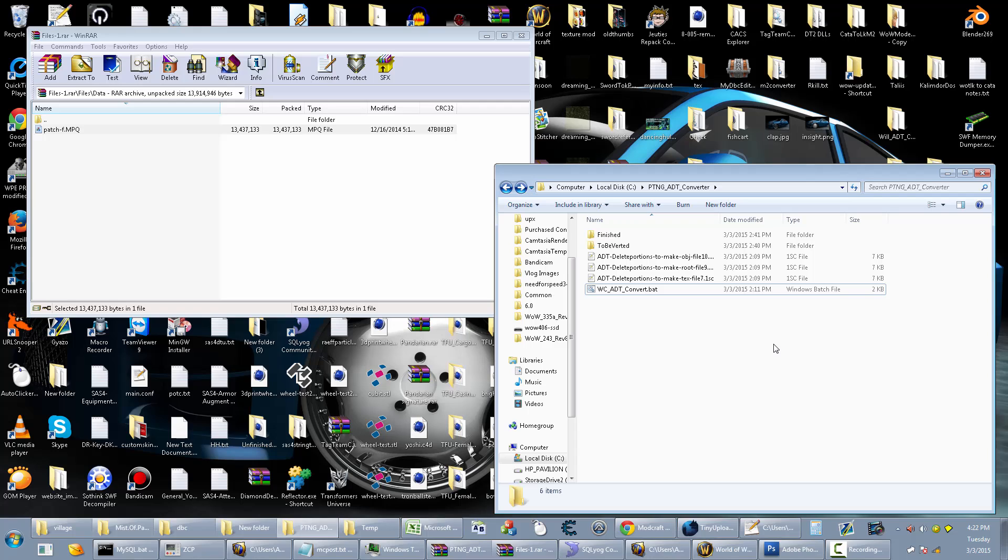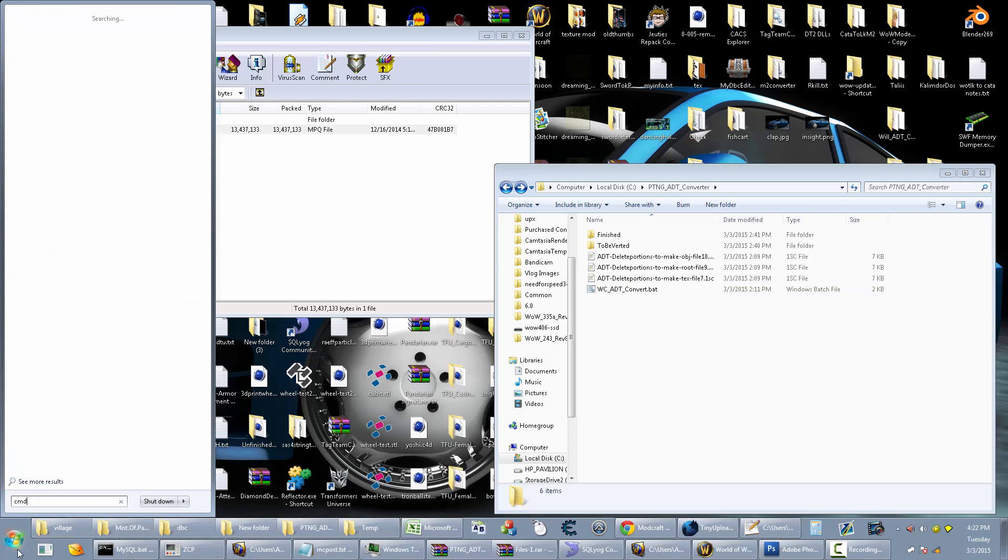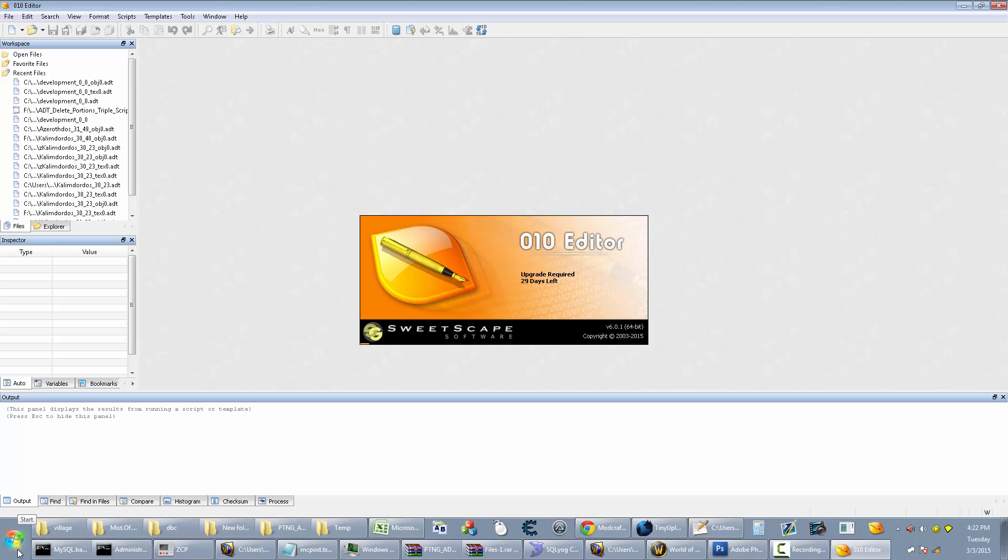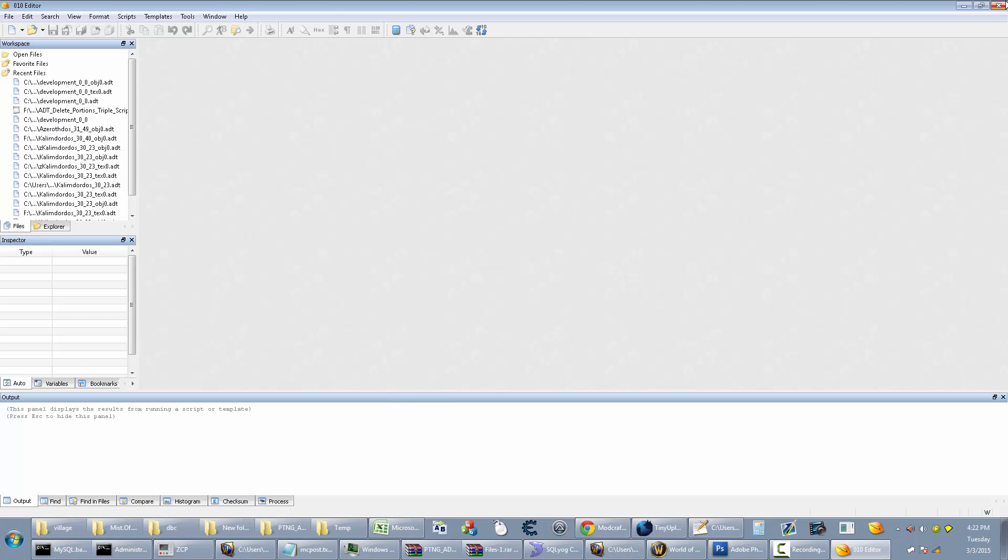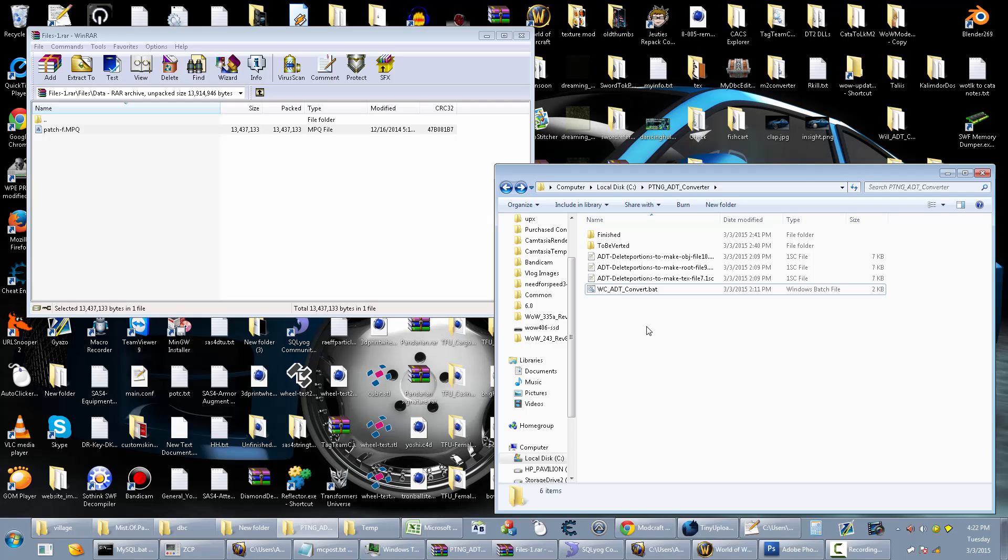Another thing you want to check is make sure you can actually open up Ono through command prompt. You should be able to go to here, type in CMD and type in Ono Editor, and it should open it up. If it doesn't open it up after doing that, then you will need to figure out why it's not doing that.